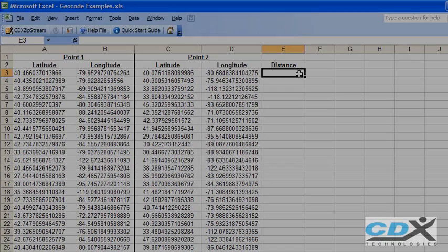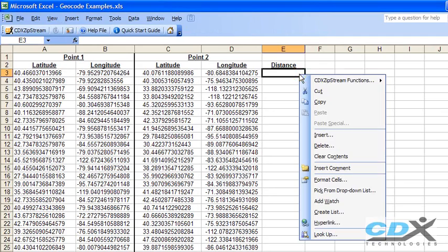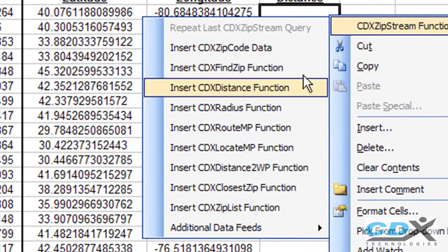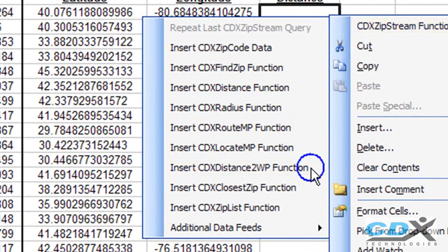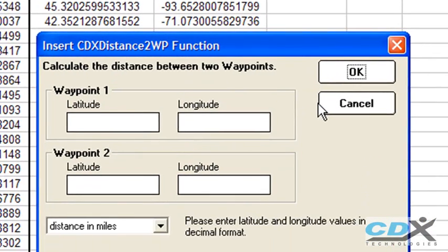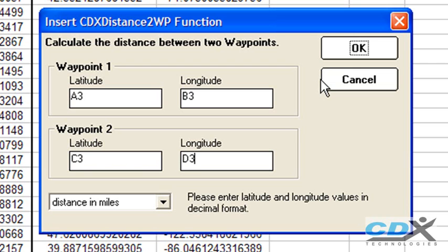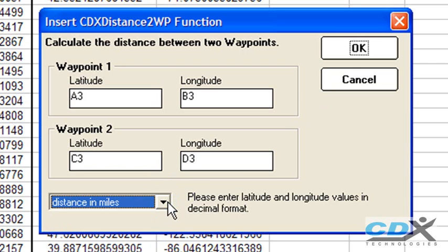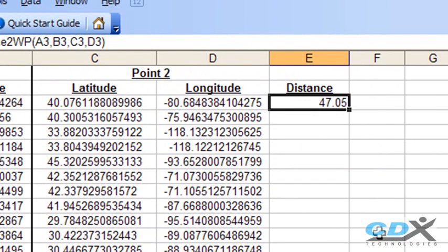In this last worksheet, we're going to calculate the distance between points of latitude and longitude. Just right-click on a worksheet cell, but this time we'll select CDX Distance 2WP. Point 1 data is in cells A3 and B3, and point 2 data is in cells C3 and D3. Select the distance returned in miles, click OK, and the distance between the first two points in our list is about 47 miles.